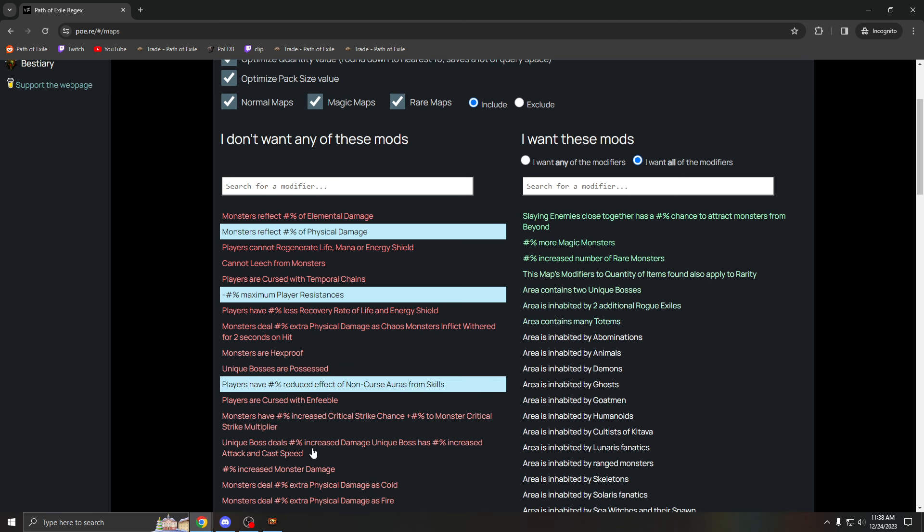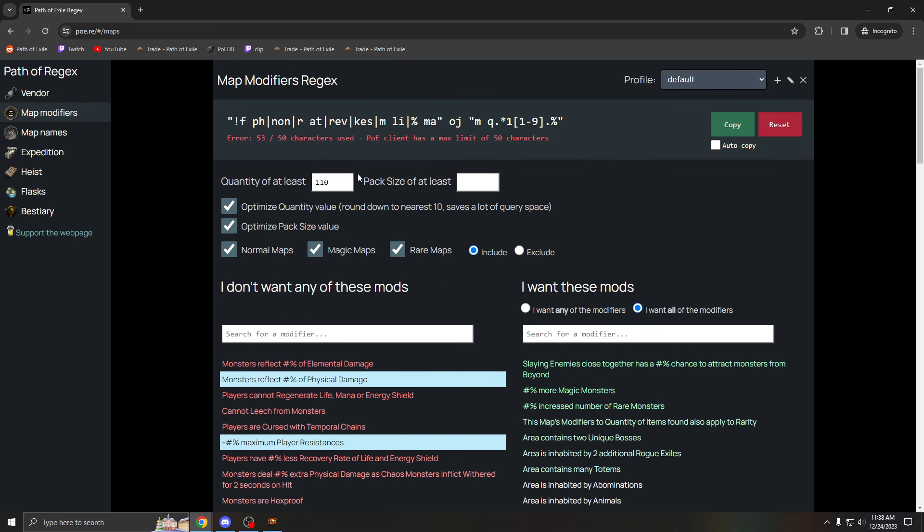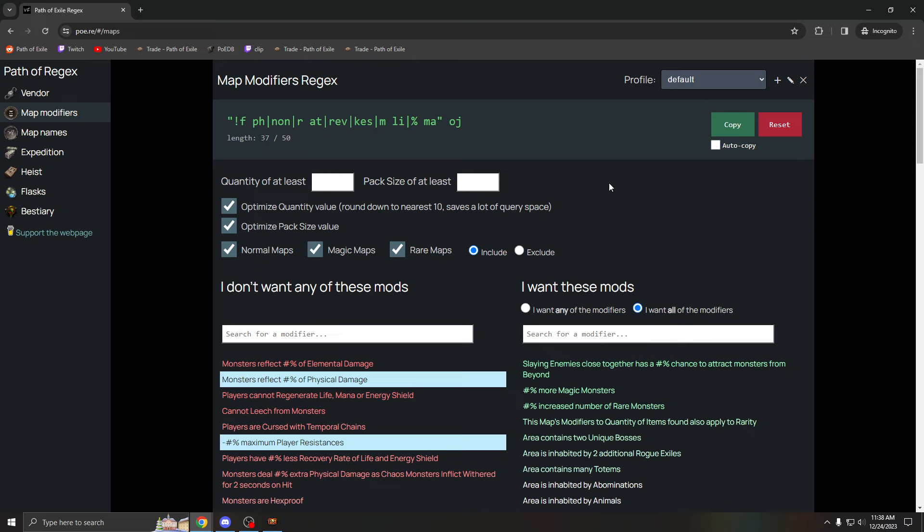Yeah, I hope this helped a lot of people with what to do with your regex. It is very important. If you have any questions, feel free to leave a comment below. I also stream daily on Twitch. Yeah, that's about it though.